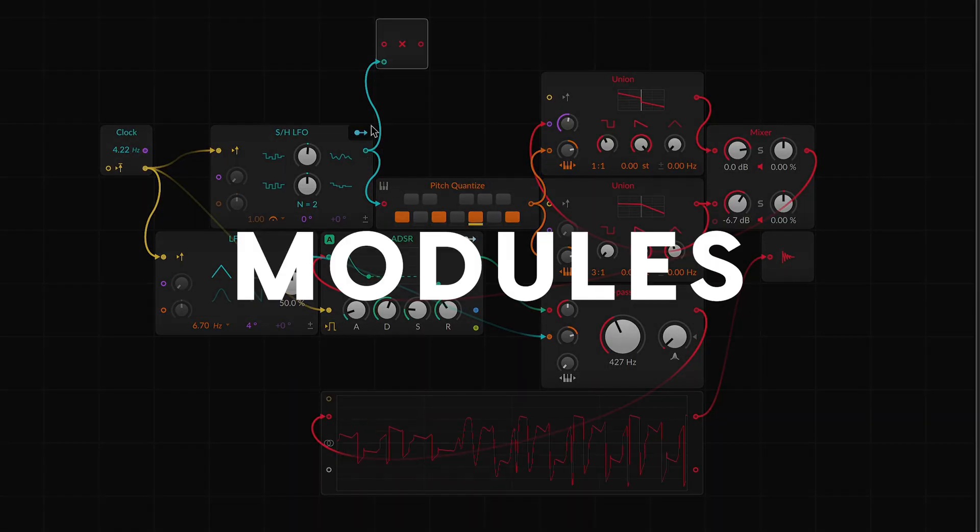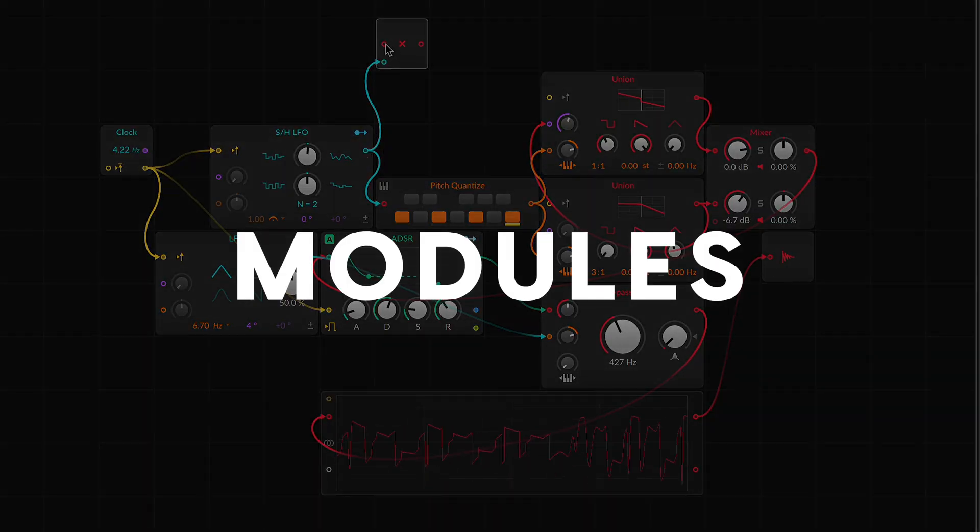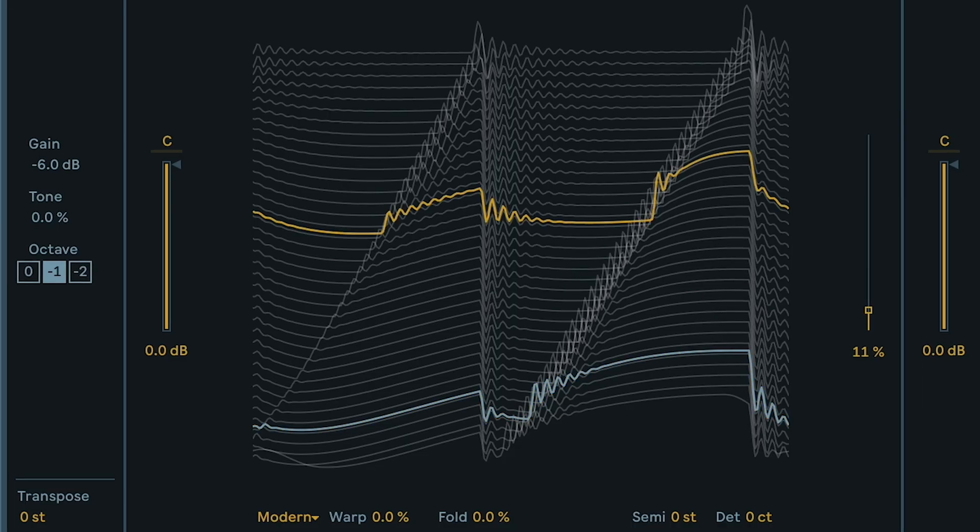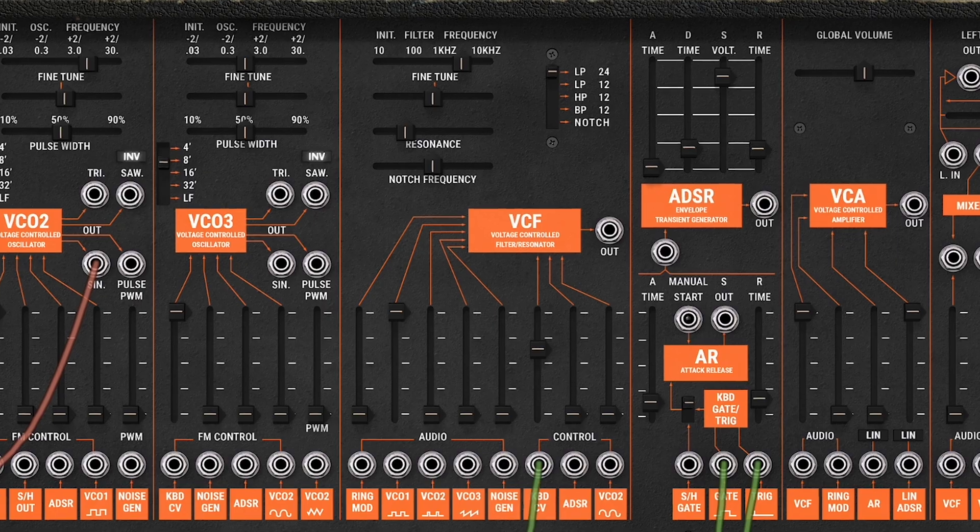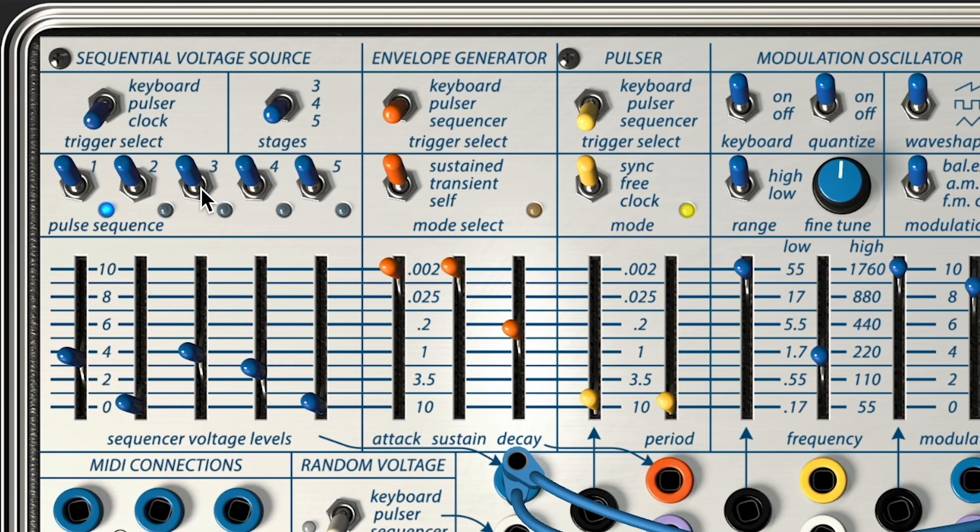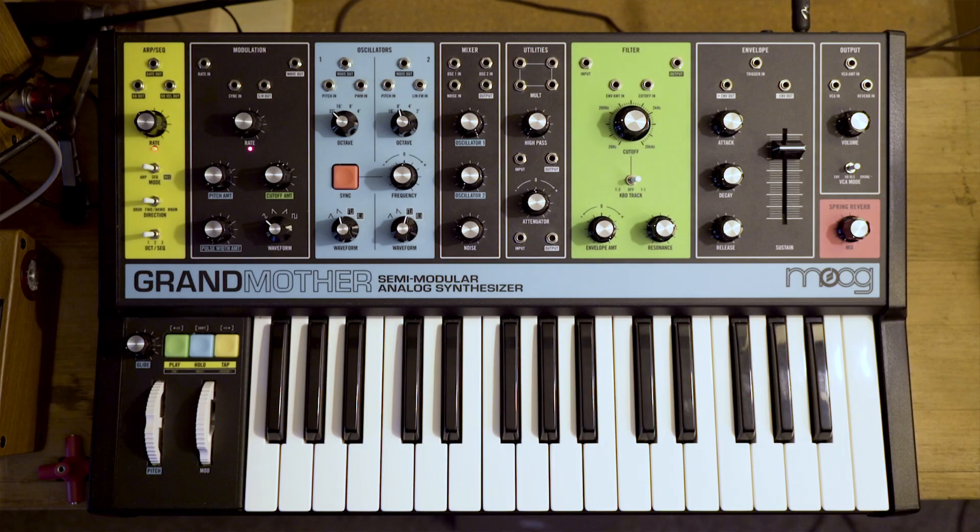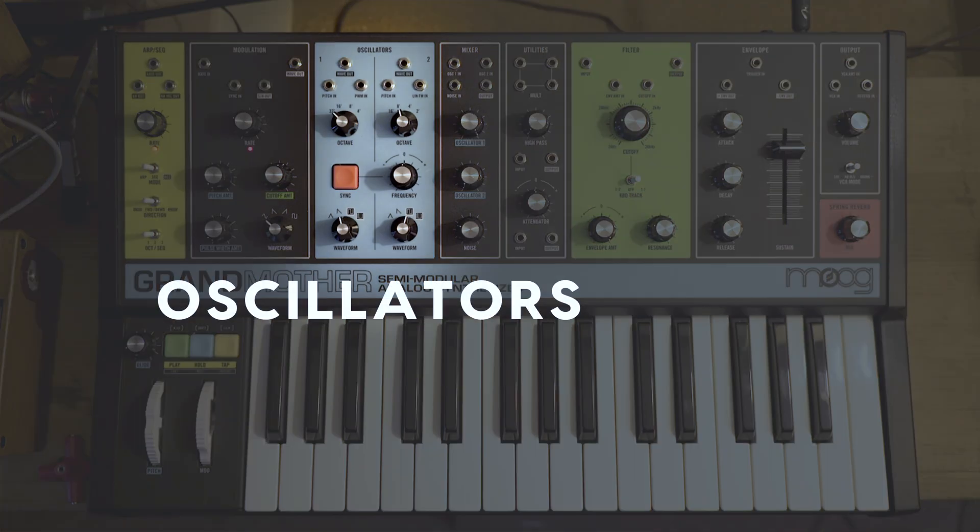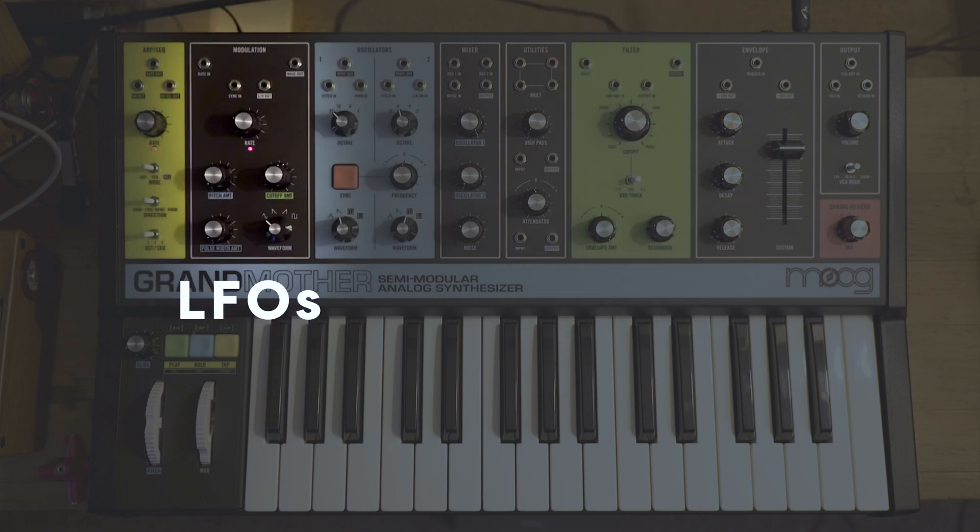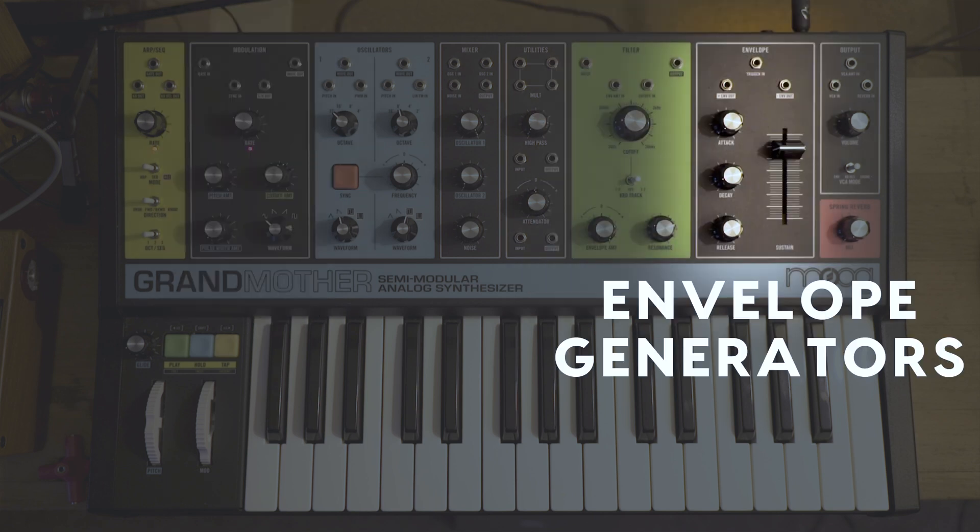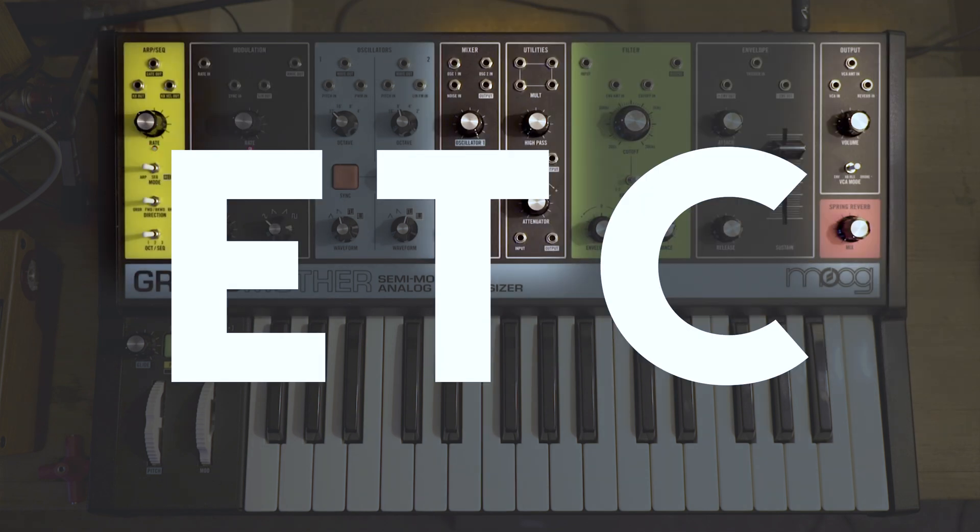When we say modules, we're talking about the smaller components that create, manipulate, or trigger signals within a synth. Things like oscillators, filters, LFOs, envelope generators, etc.